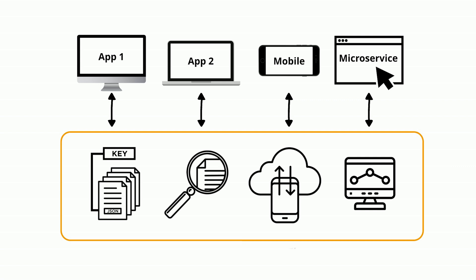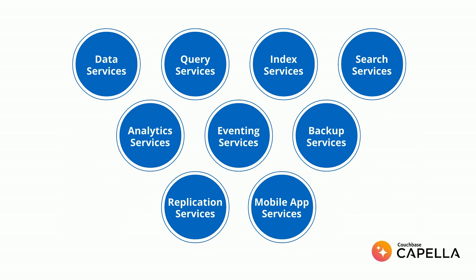Capella lets you flexibly develop across your applications, use cases, and mobile needs. In fact, the Capella platform includes nine services to help minimize vendor sprawl.